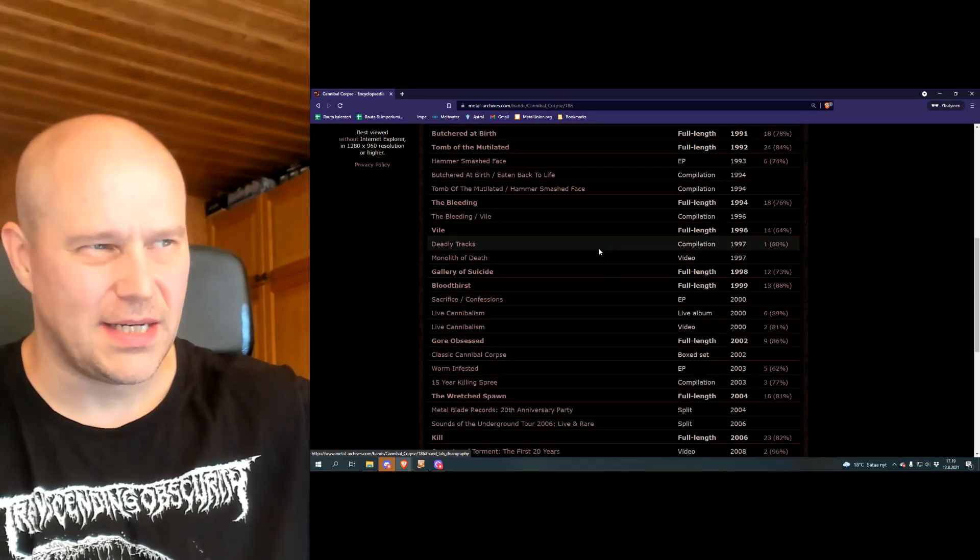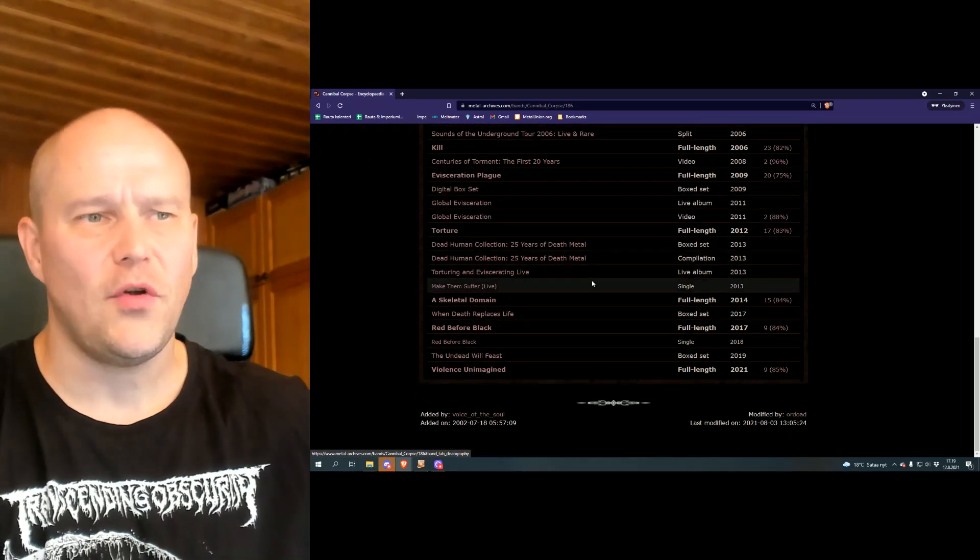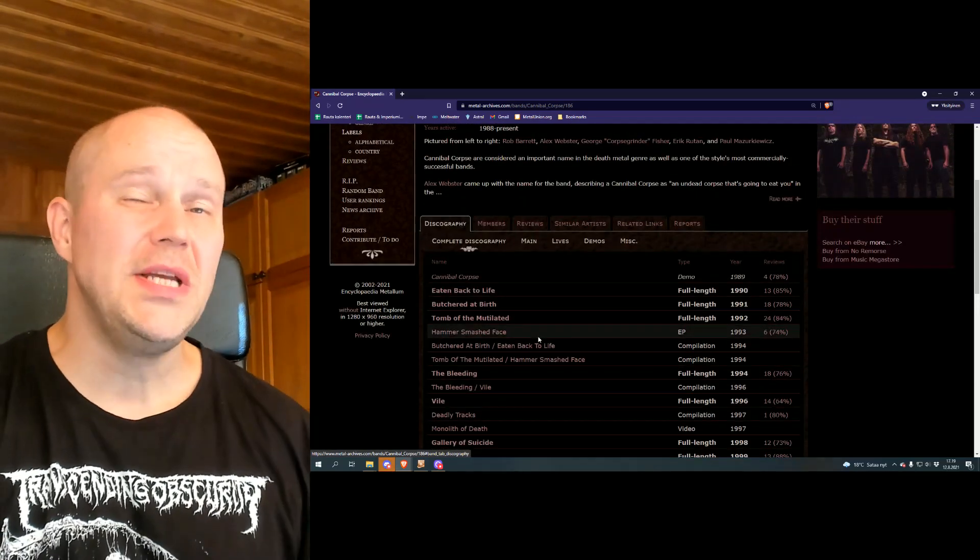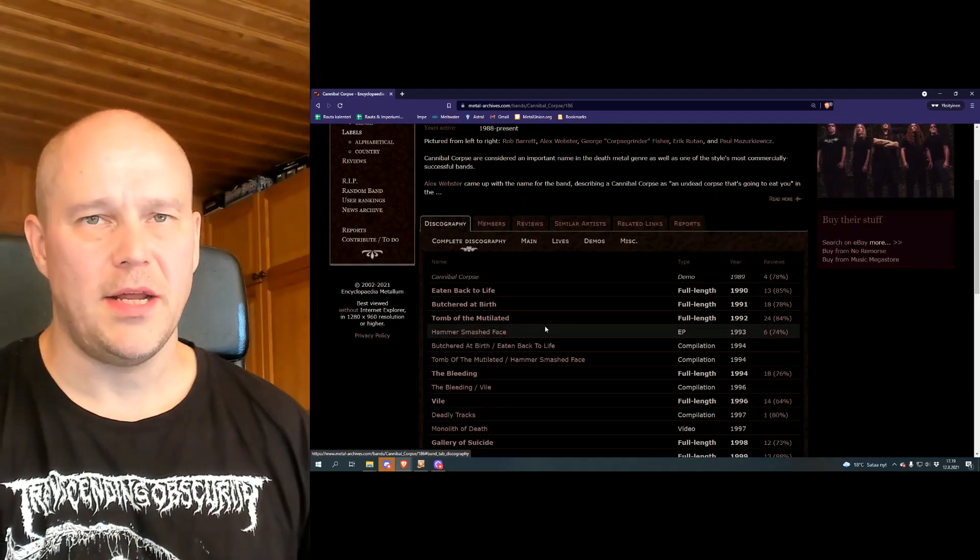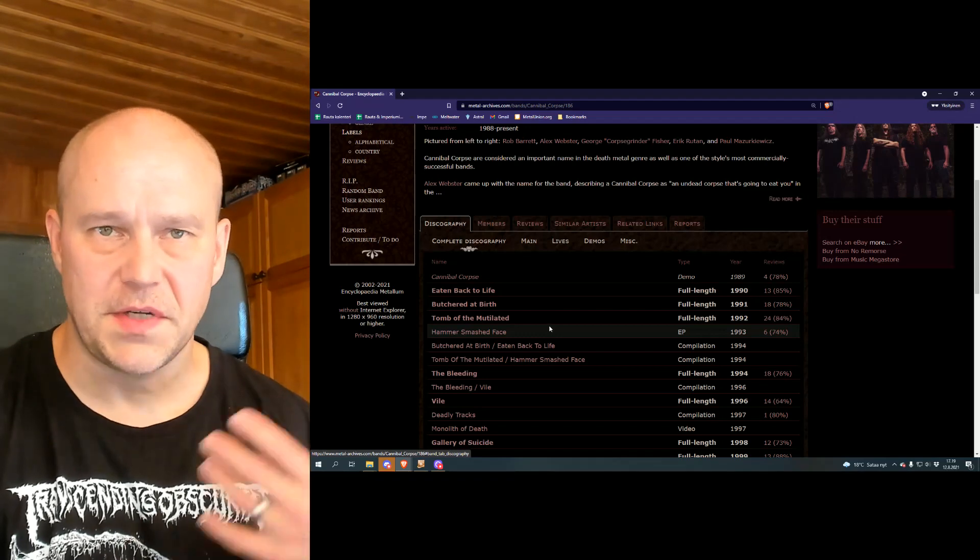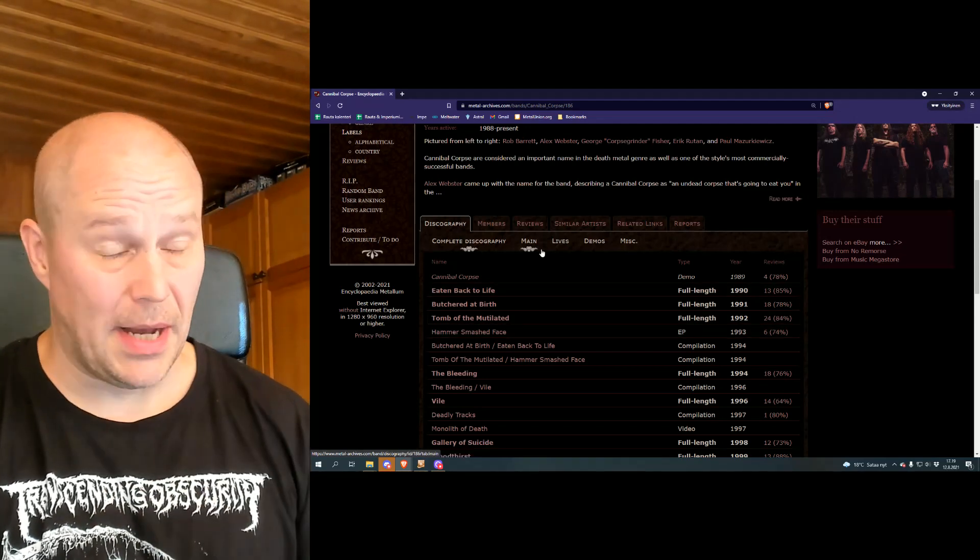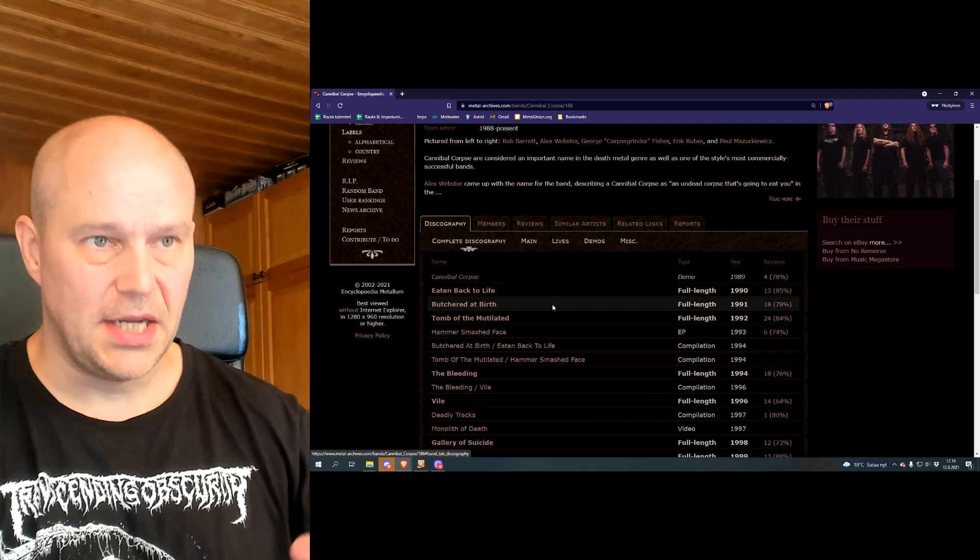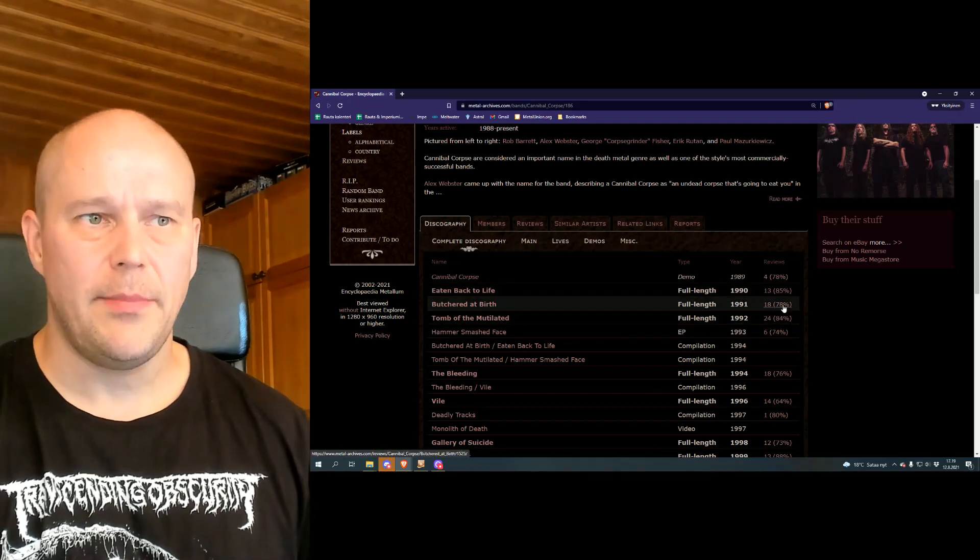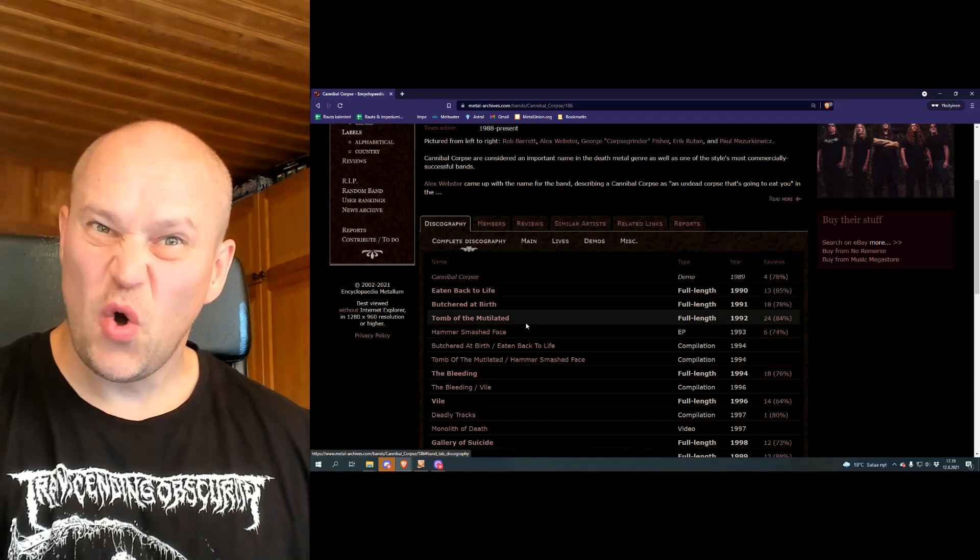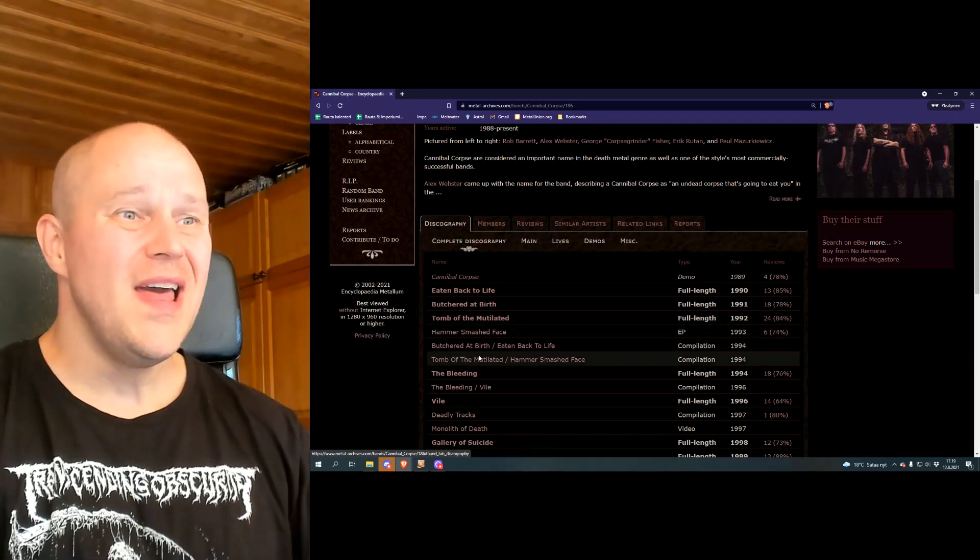If you take a look at this list, this is just wonderful amounts of releases. There's a reason why Cannibal Corpse is the number one death metal band, at least in terms of success, album sales, and whatever. Early on, 1990 the debut album, following years 1991 and 1992, already two more albums out. Wow.